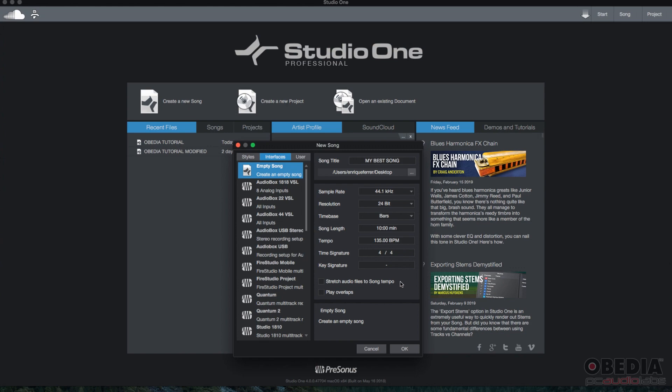And then you have stretch audio files to song tempo. I like this option to be unchecked. Why? If I'm importing an audio file to my song, I don't want it to stretch. Typically when I import audio files, let's say a sample of a gunshot, I don't want it to be stretched. I just want it to play back the way it is. So I'm going to leave that unchecked. The same way play overlaps.